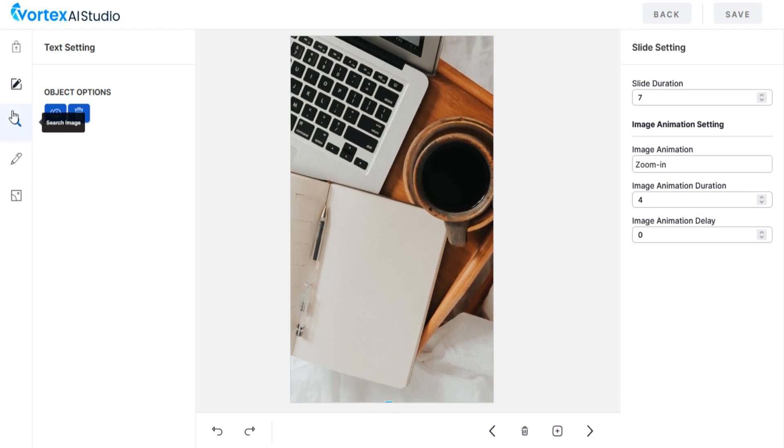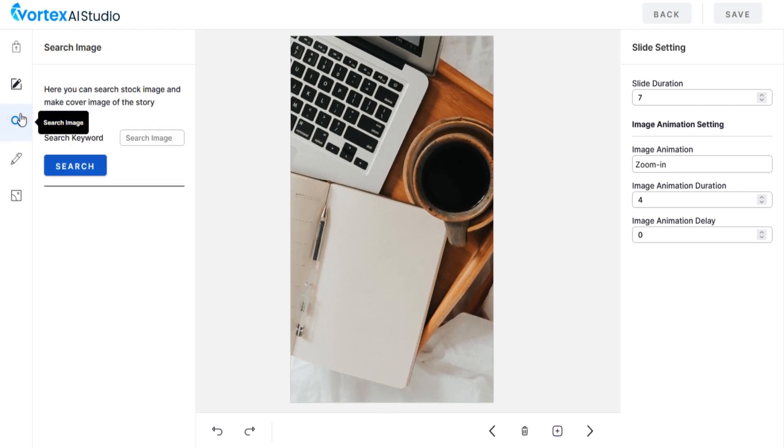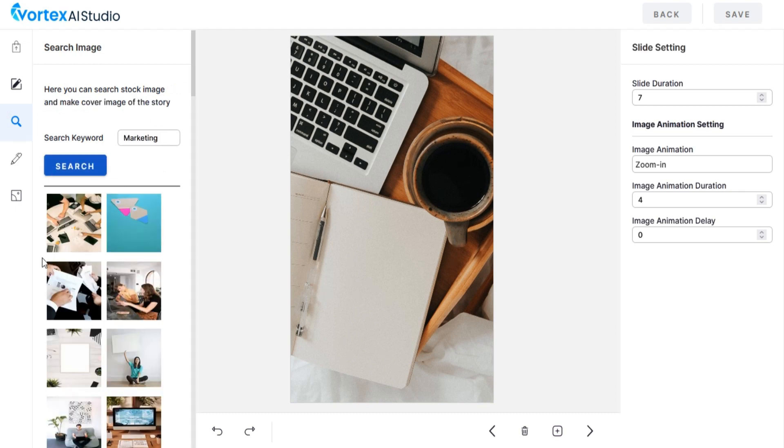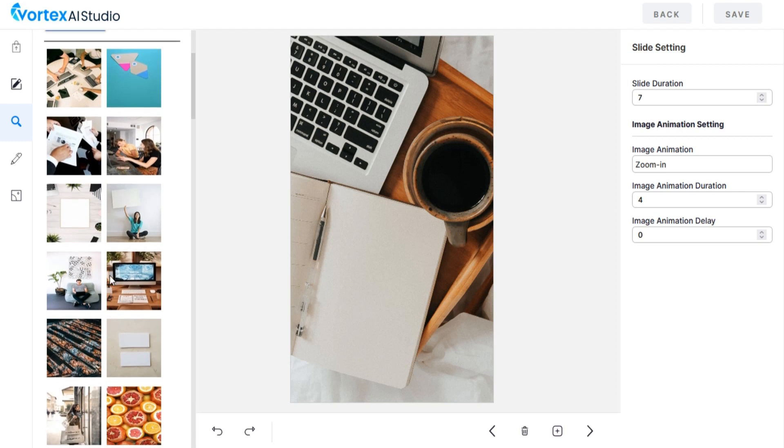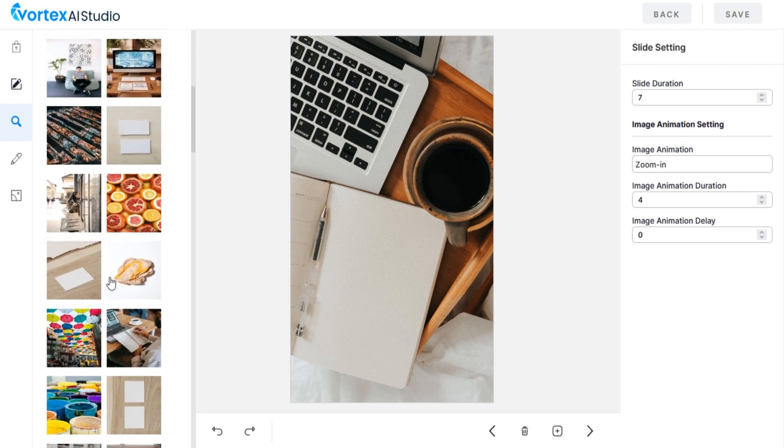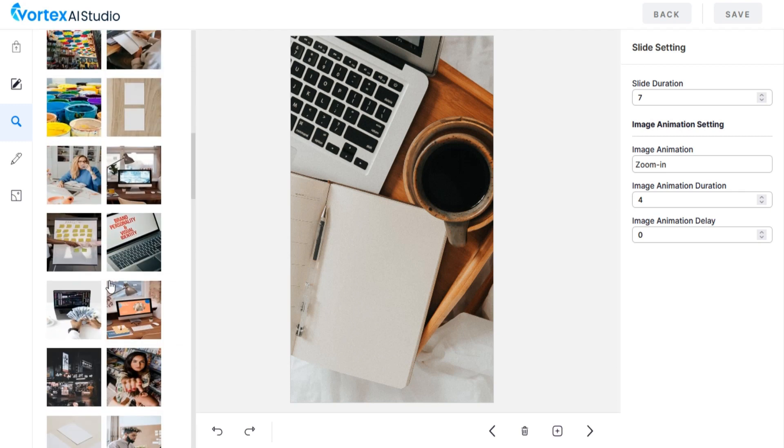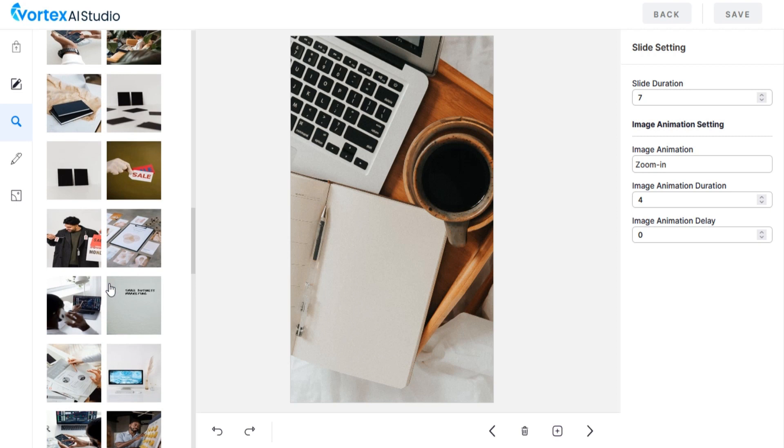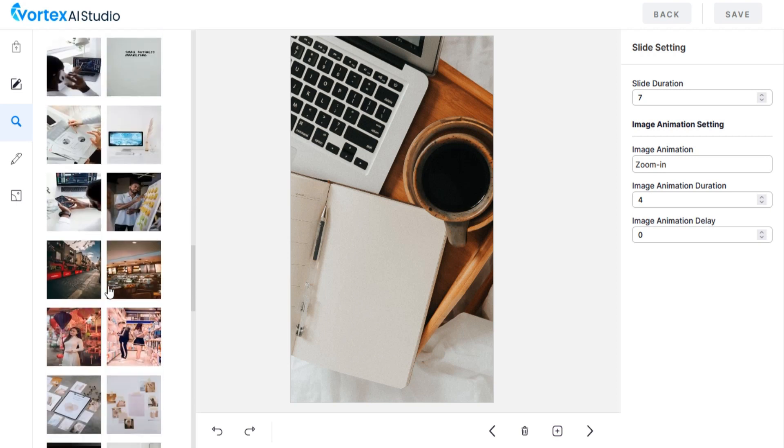You can search and use stock images by using search image option. You can use these stock images as your story cover image.